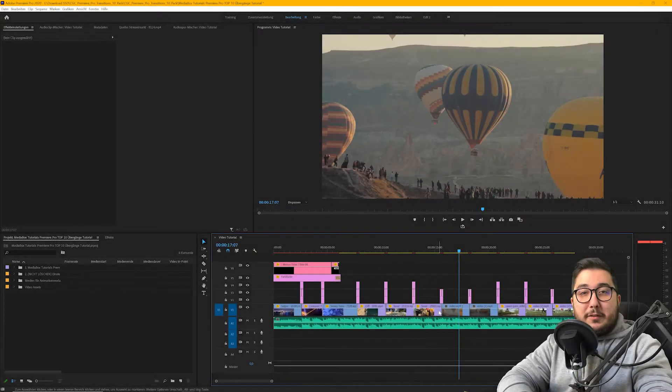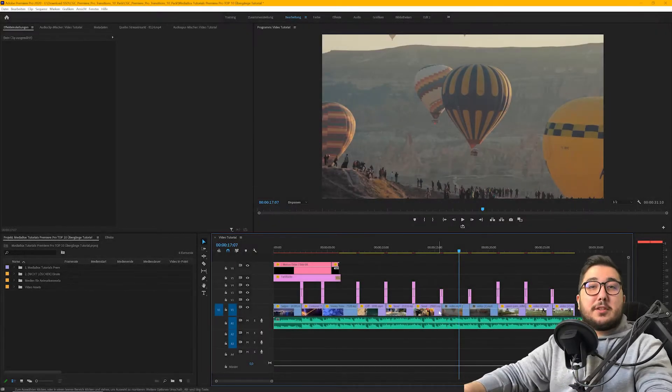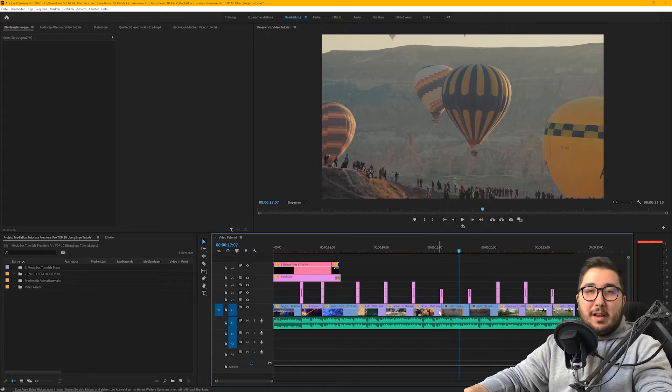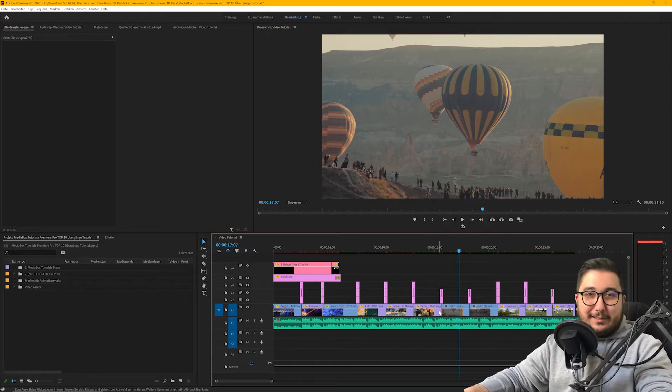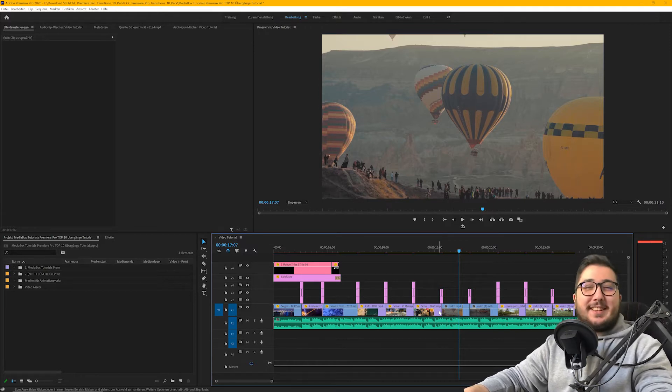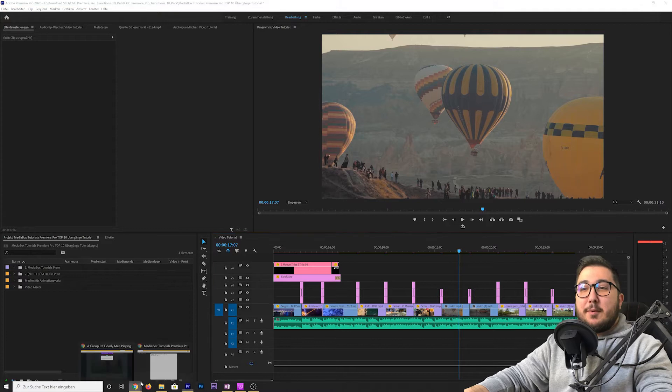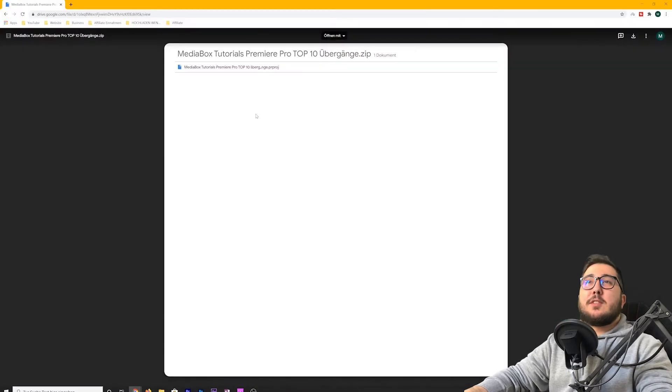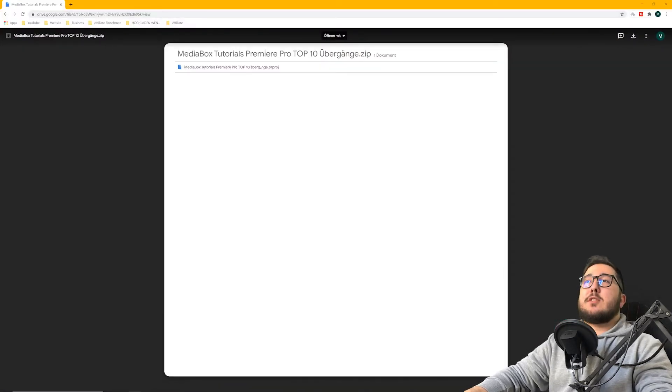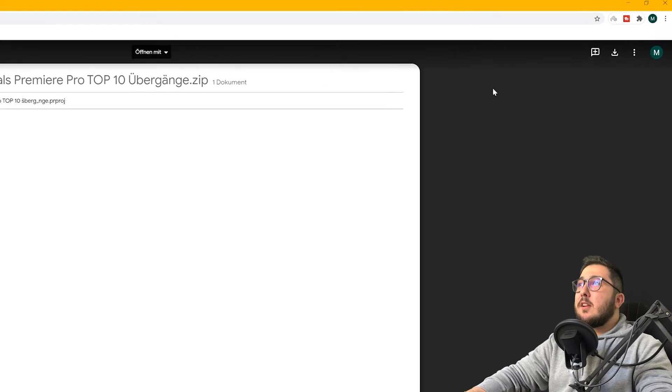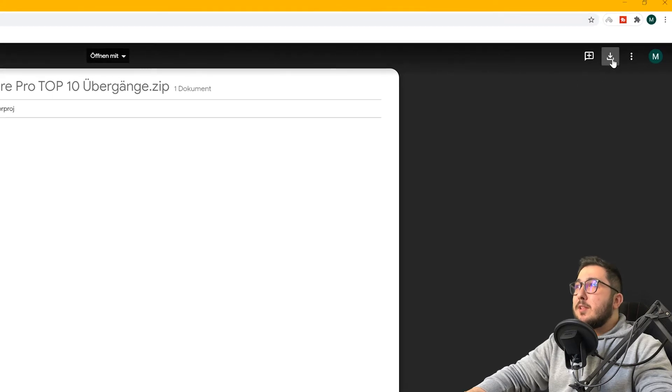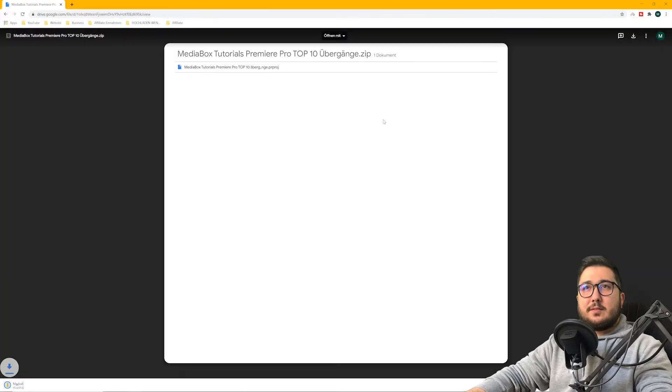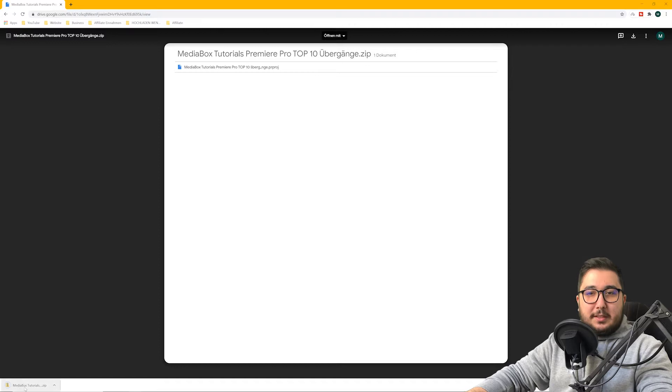Den Download-Link für dieses Projekt findest du in der Videobeschreibung. Es ist wie letztes Mal auf Google Drive hochgeladen, also kannst du dir sicher sein, dass kein Virus vorhanden ist. Wir klicken einmal auf den Browser und wenn du diesen Link aufgerufen hast, kannst du dieses Projekt ganz normal über dieses Icon herunterladen. Und schon habe ich das hier heruntergeladen.